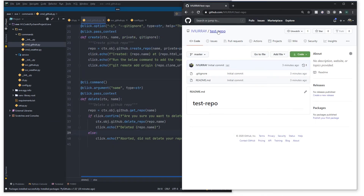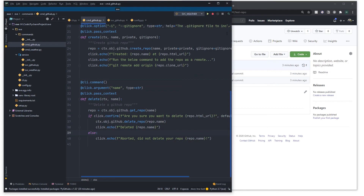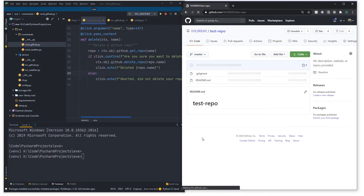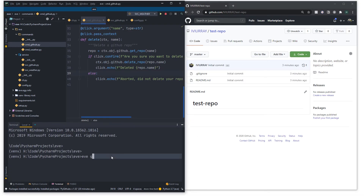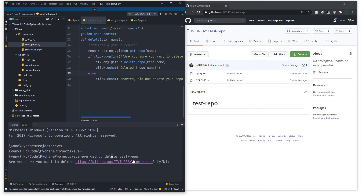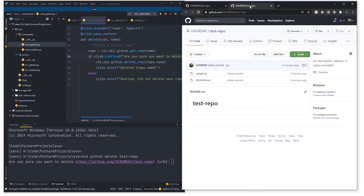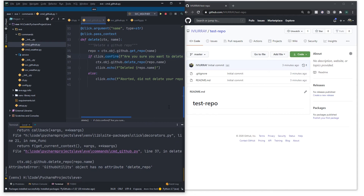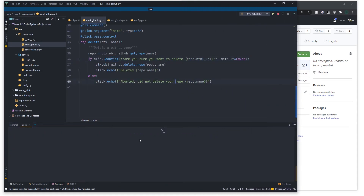Let's see that in action. I can see the test repo is still there in the browser. In the terminal I'll run 'eve github delete test_repo' — it prompts 'Are you sure you want to delete?' with a capital N as the default, meaning I have to physically type 'y' or 'yes' and press Enter. Of course, I haven't implemented the delete_repo function in the service yet, so let's jump over to ssvc_github.